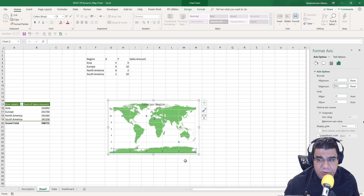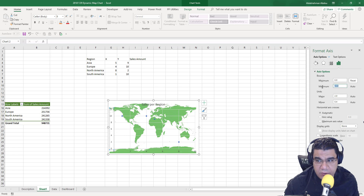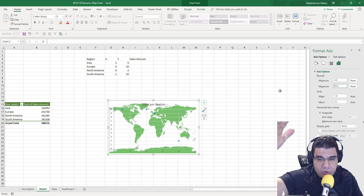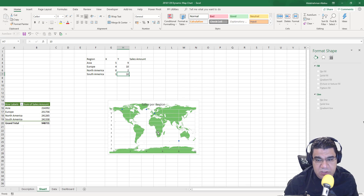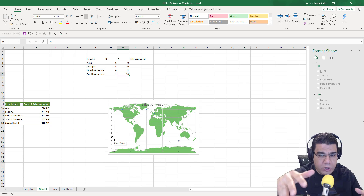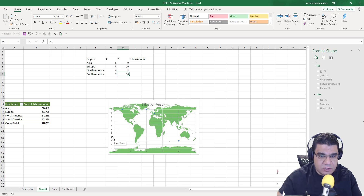Now I'll select the vertical axis, right-click Format Axis, and also set it between zero and ten. Once you define the bounds, you'll see reset buttons appear because the axis is now fixed — it won't stretch or shrink based on the values you enter. Both axes are now set between zero and ten. This is a one-time setup you need to do beforehand to make your map chart dynamic.